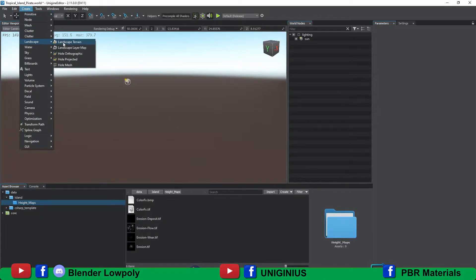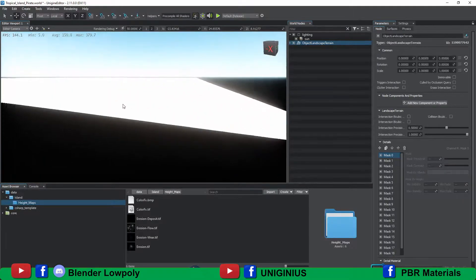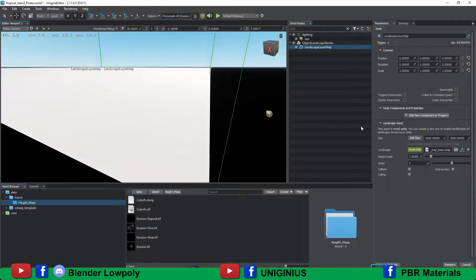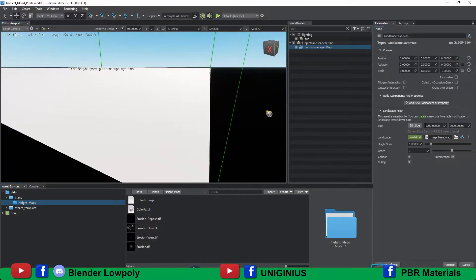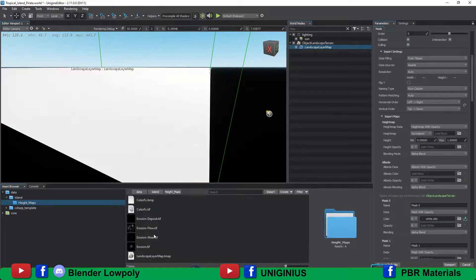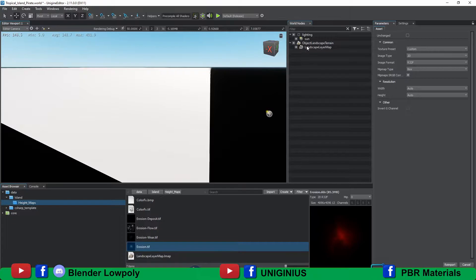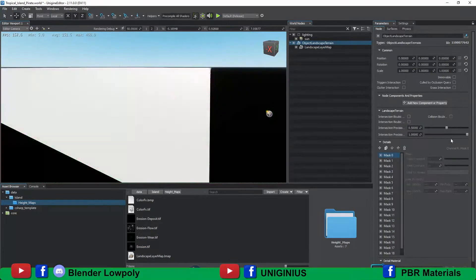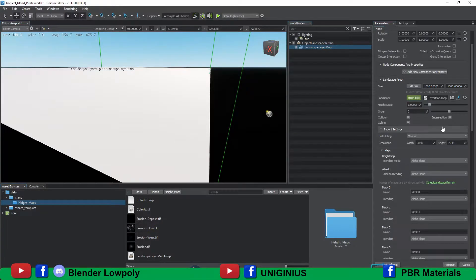Let's create a landscape terrain. Select the landscape layer map from the world nodes panel. From the panel of parameters we will define the size of our island — currently 1000 units by 1000 units, which are equivalent to 1 square kilometer. Click on the plus icon to enable the soil layers. From import settings we change the data, filling in the tileset we drag the texture of the heights into the space for the height maps.